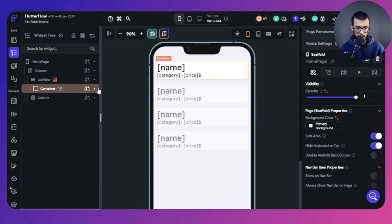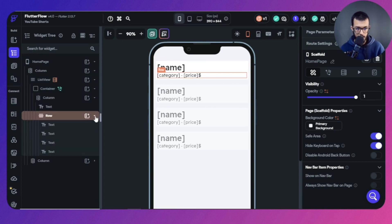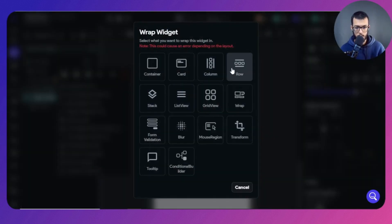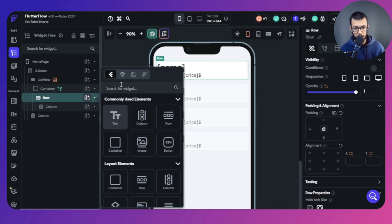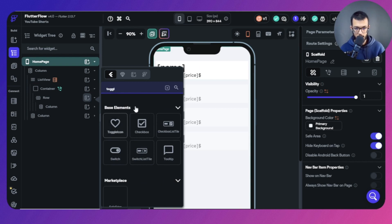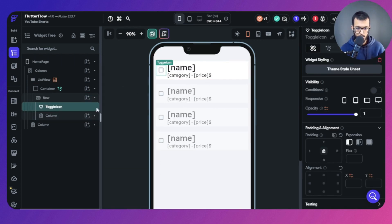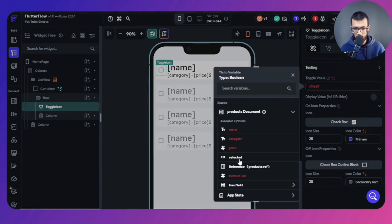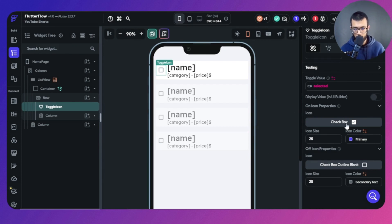Let's open the list view, open the container, and you can see we have a column and a row. The parent needs to be wrapped inside a row because we're going to add a toggle icon. Here it is — this is when it is checked and this is when it is not checked. The toggle value depends on a field called 'selected': selected means on, not selected means off.